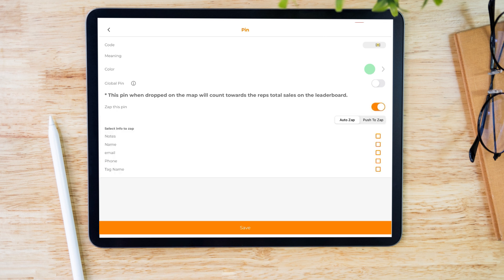When we turn it on, we have multiple options: Auto Zap and Push to Zap. Auto Zap means every time a rep drops this pin on the map, it will automatically zap the pin. If it's Push to Zap, it's a two-step process — when the rep drops this pin, there will be an option on the pop-up to push and actually zap this pin. It's up to you which way you want to do it. In this case, I'm going to choose Auto Zap and choose all the fields I like. Let's hit save.